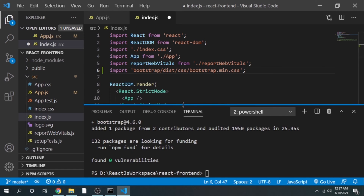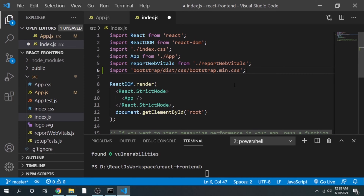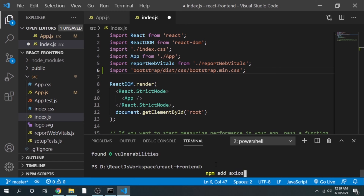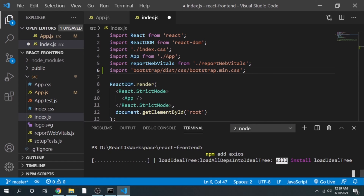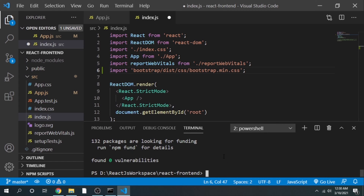In the back end of our application we have exposed one API — the users API — to get the list of all users. From the React.js application we are going to consume that API using something called Axios. To add Axios, type: npm add axios and click enter. This will add Axios to your working directory and make it available for use in our application.